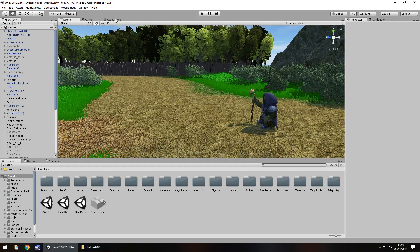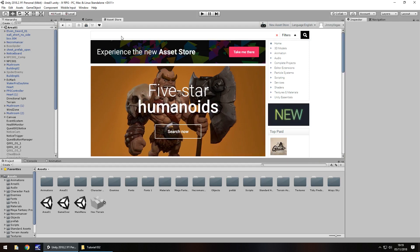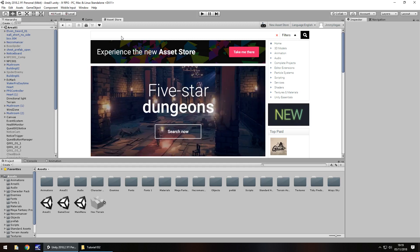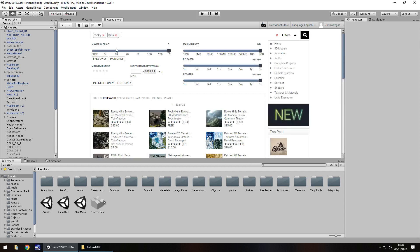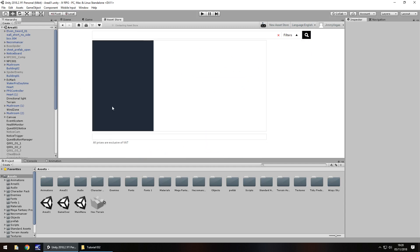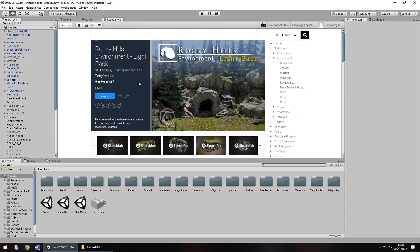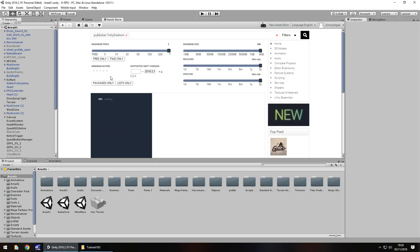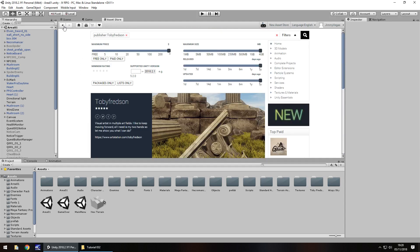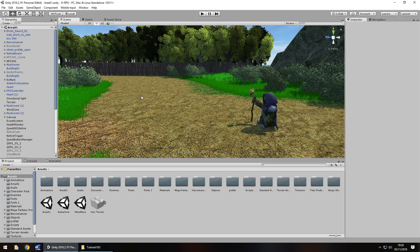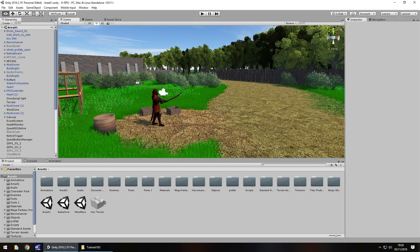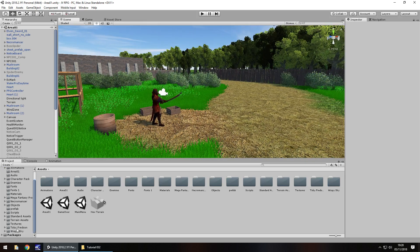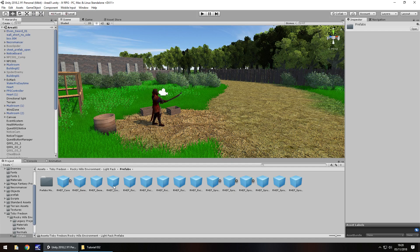I've gone to the asset store and I've chosen a specific asset that you can use if you want, and as always it's free. This is known as Rocky Hills. I've chosen this pack because I like how it looks. The reason I've chosen this is because we are going for a cave as our next area and that's going to be like a dungeon with puzzles and all kinds of stuff. When we have it, it's down here. Toby Fredson, obviously the creator, Rocky Hills, and we have prefabs and right there we have a cave prefab.